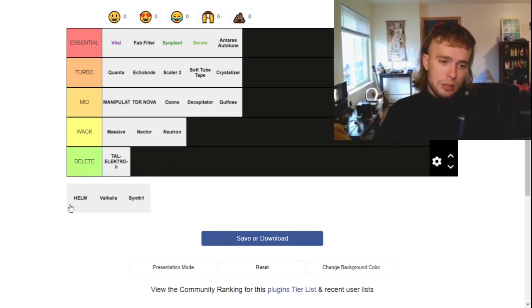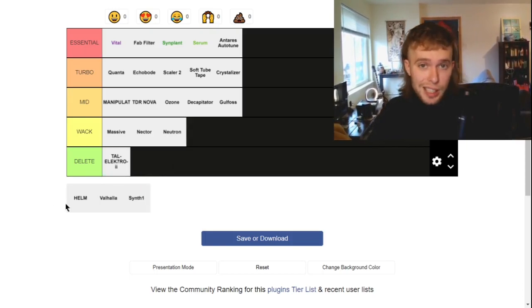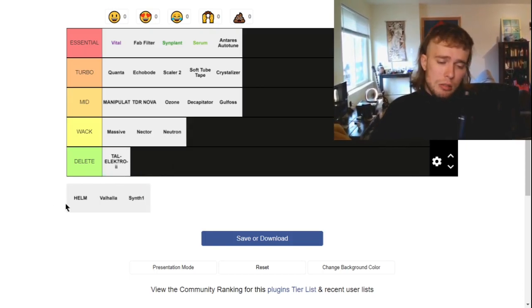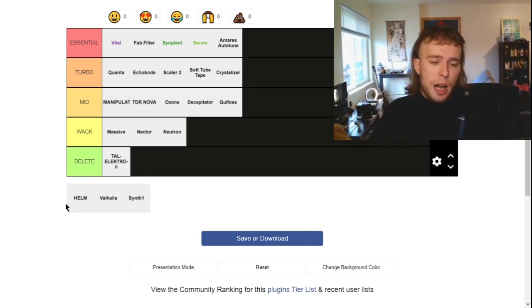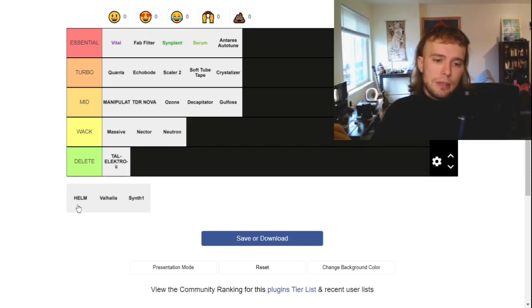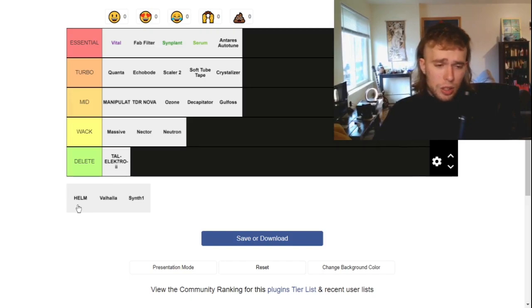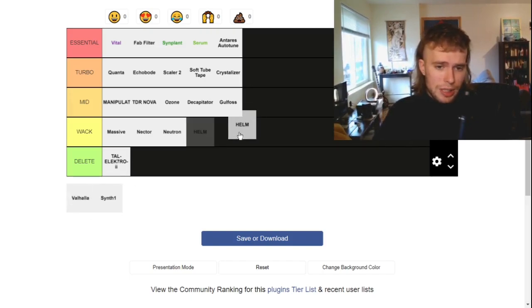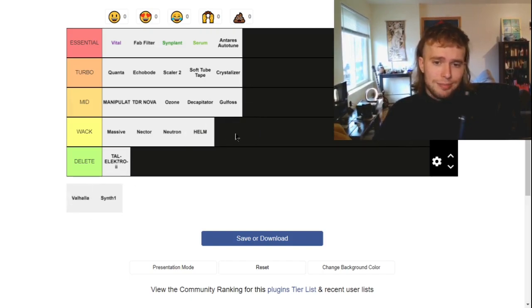Helm. This is a free synth. It's cool. I don't know why I would ever use it if Vital is free. It doesn't have the best, I don't even know how to do macros in it. I'm going to be honest. That's really unintuitive. It's kind of whack.